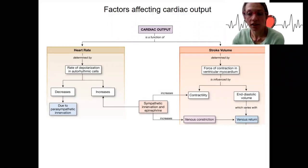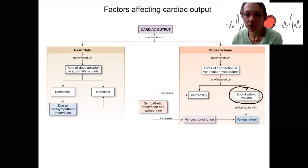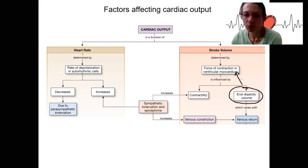We're looking at factors that affect cardiac output, and stroke volume is one of the two main components. End-diastolic volume is the amount of blood that is in the heart when it's about to contract. That can influence stroke volume, and that's going to occur by changing the force of contraction. We'll look at what the mechanism is by which increased EDV increases the force of contraction.